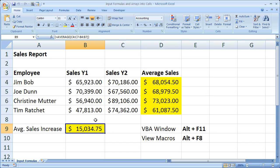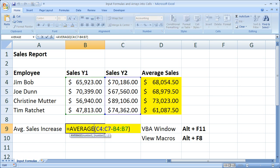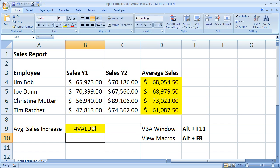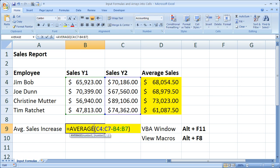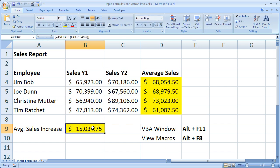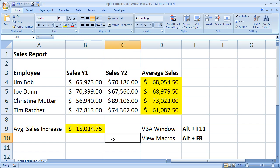And to make sure it's an array, you can see that it has curly braces on either side. As well, if I double click and just hit enter, it's not going to work. So we can see that the macro entered our formula as an array for us.